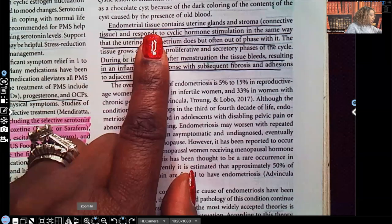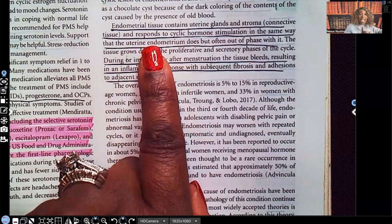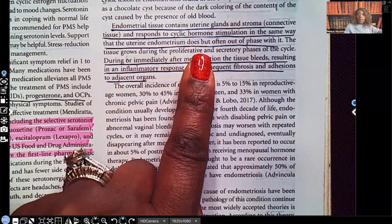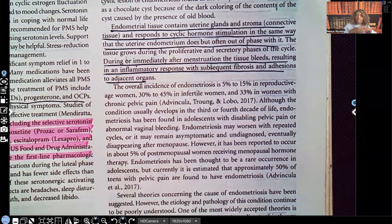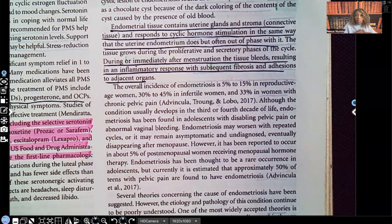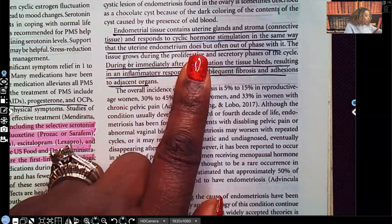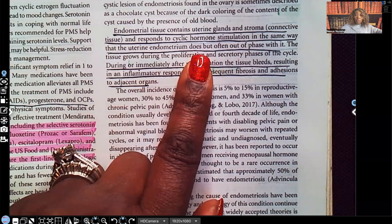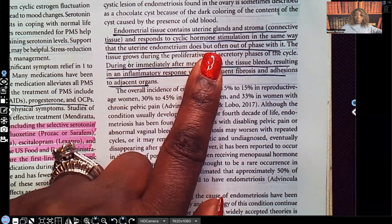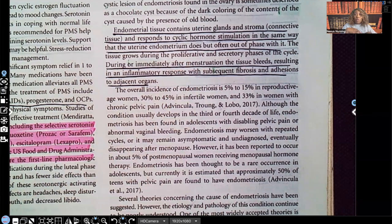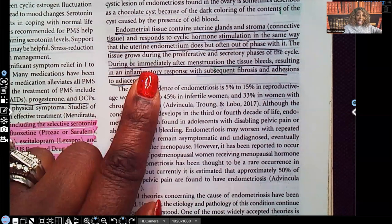Endometrial tissue contains uterine glands and stroma — that's connective tissue — and it responds to cyclic hormonal stimulation in the same way that the uterine endometrium does, but often out of phase with it. So when your hormones are fluctuating and it's time for your cycle, this is still happening, but it's happening outside the uterus — and often not even at the same time.